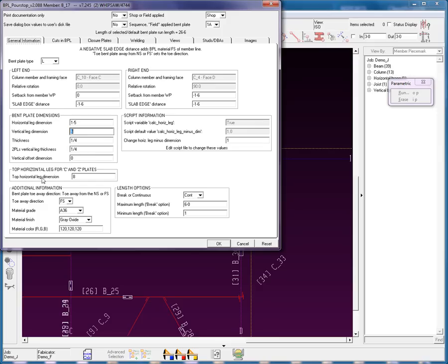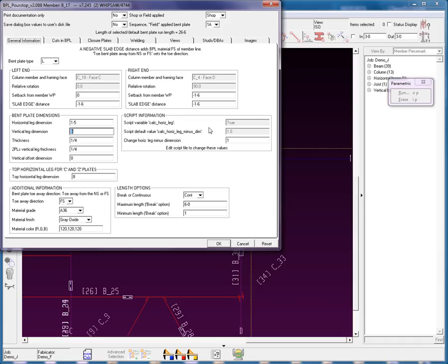This doesn't apply, because this is for C's and Z's. Additional information. Tow away direction. We can have the material grade, and even the material color can be set. Let's look at the right end. As we saw earlier, we have the setback of 1'6, slab edge distance of 1'6, and then there's some script information here. You can change the horizontal leg minus dimension. That's in your script.